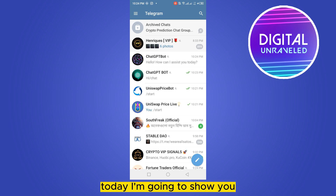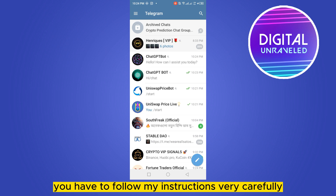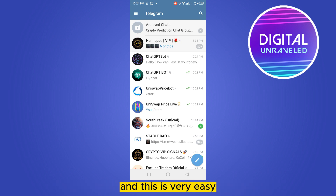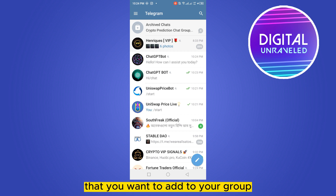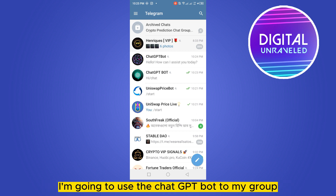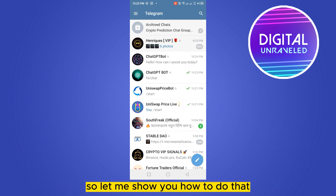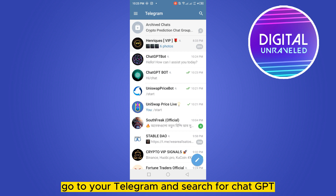Hello everybody, welcome to this channel. Today I'm going to show you how to add a Telegram bot to your group. You have to follow my instructions very carefully — this is very easy. You can add any bot you want by searching for that particular bot on Google. Right now I'm going to use the ChatGPT bot for my group.